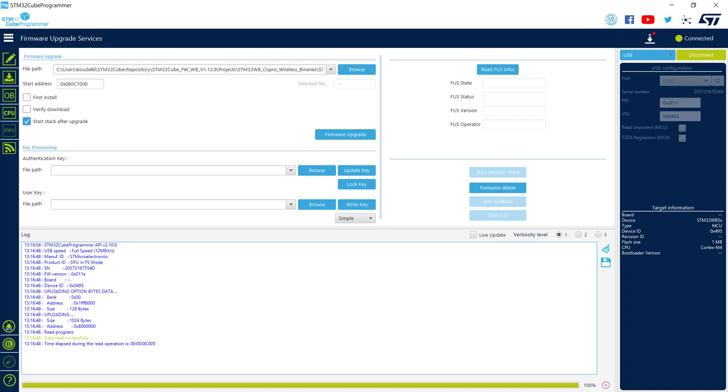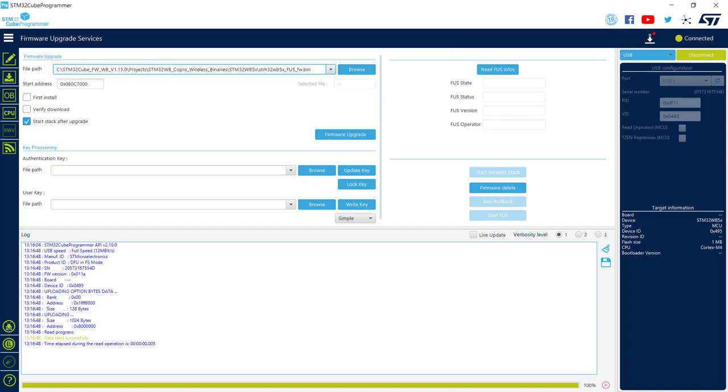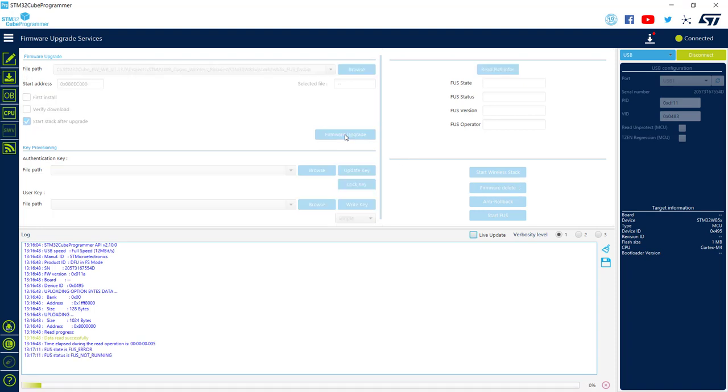And I can directly enter the path for my binaries and enter the addresses. And in the same way, like for SWD, I will do the upgrade of first the FUS.